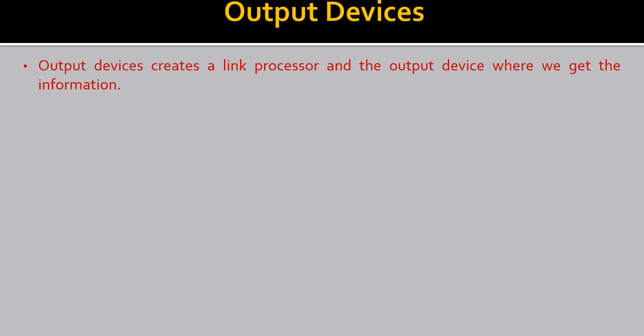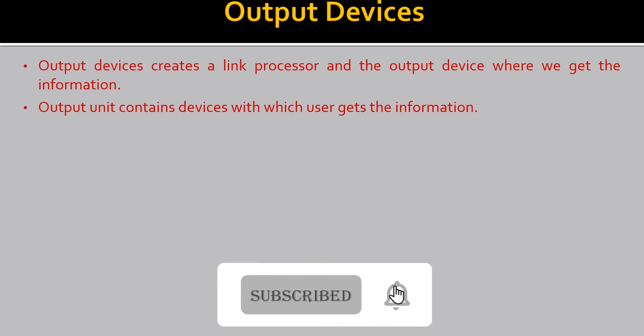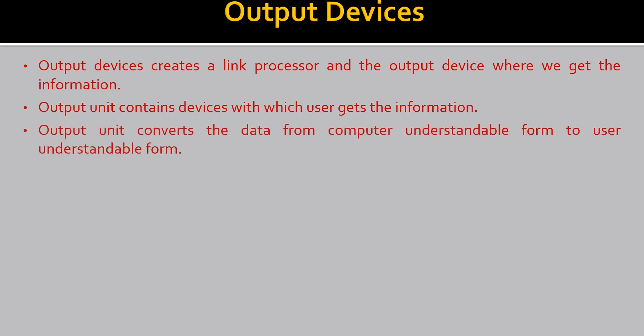Now let's see the output devices. Output devices create a link processor and the output device where we get the information. Output unit contains devices with which user gets information. After the processing of the data in CPU, that is central processing unit, the data is converted into information and is transferred to output devices. And output device gives us the information.